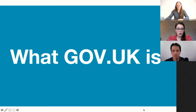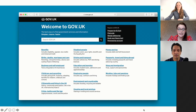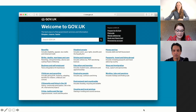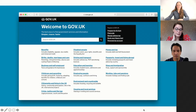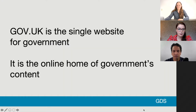Gov.uk is basically the single website for government — the online home of all the UK government's content, whether that content is published by the Home Office, the Ministry of Justice, or Highways England. It is the home of government, which means that Gov.uk is the start of most government-based journeys.